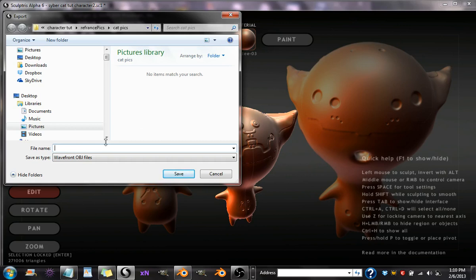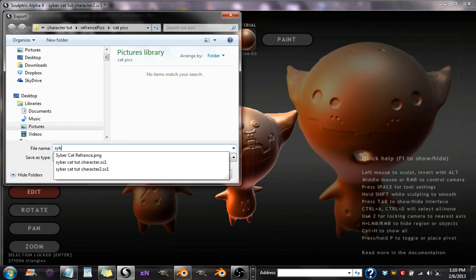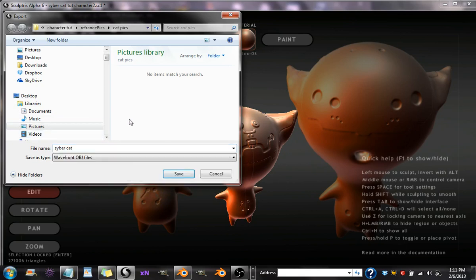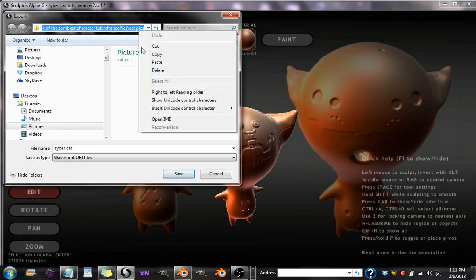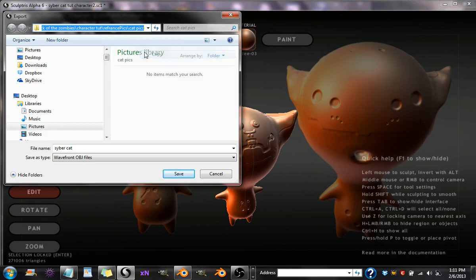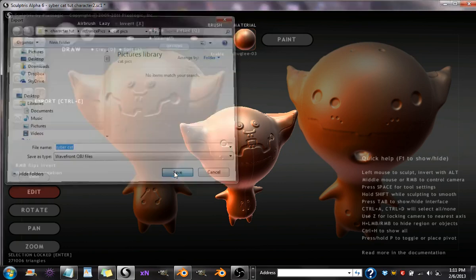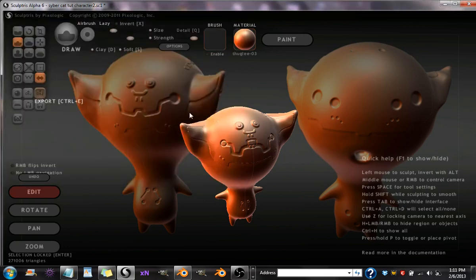So name it as something that you'll remember, like Cyber Cat. And then make sure you copy your location so you don't have to go through everything. You can either hit Control C or Copy, and then just save it. That's how you export into Blender.